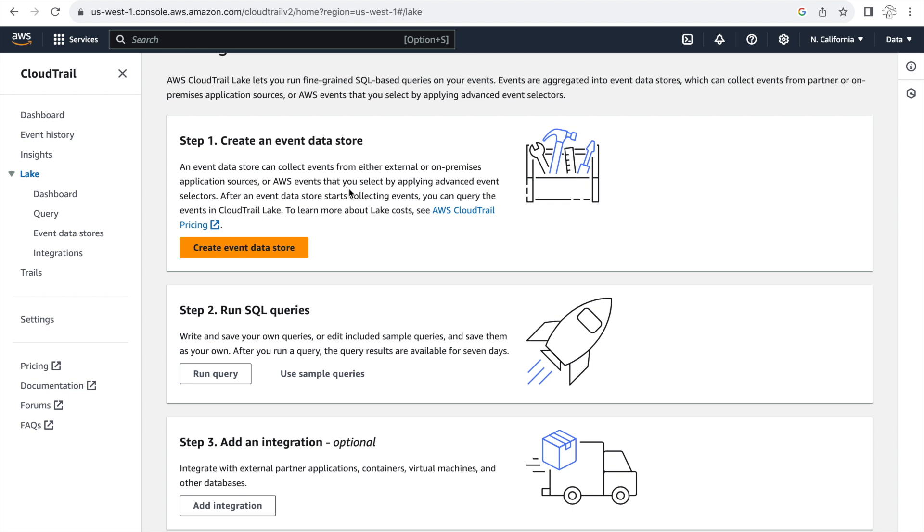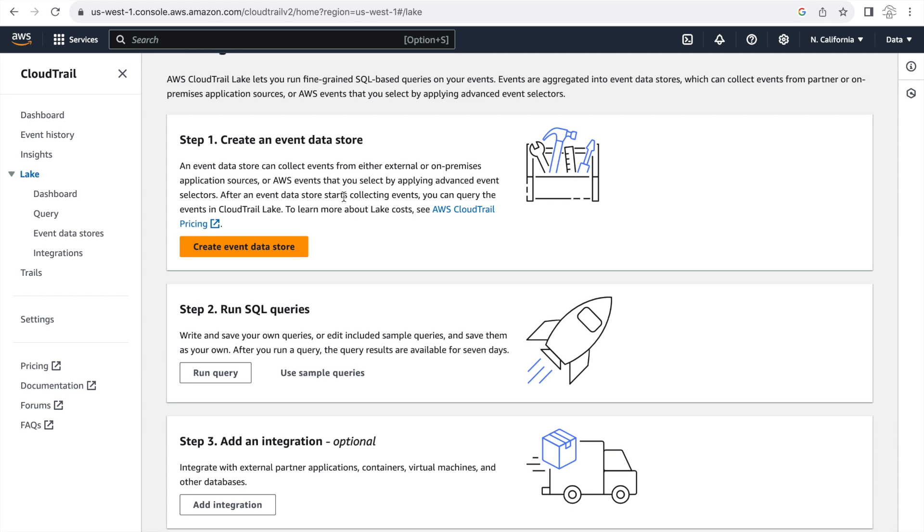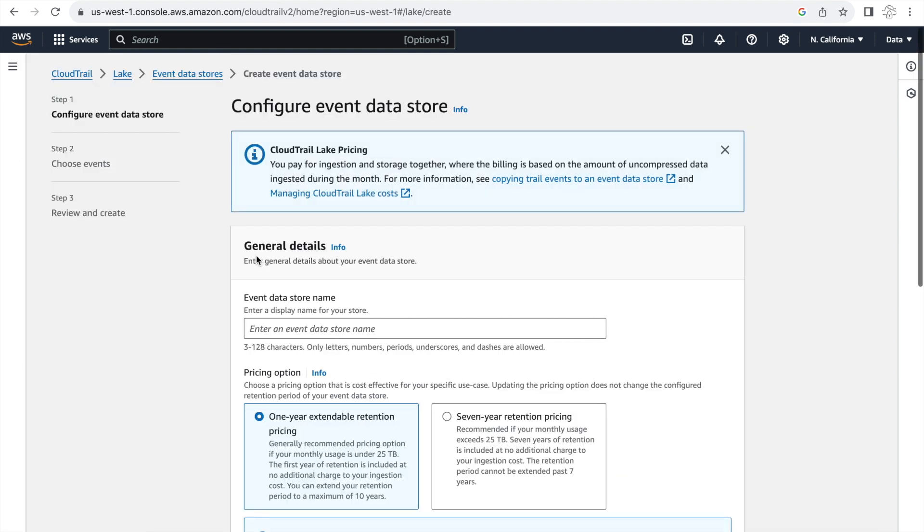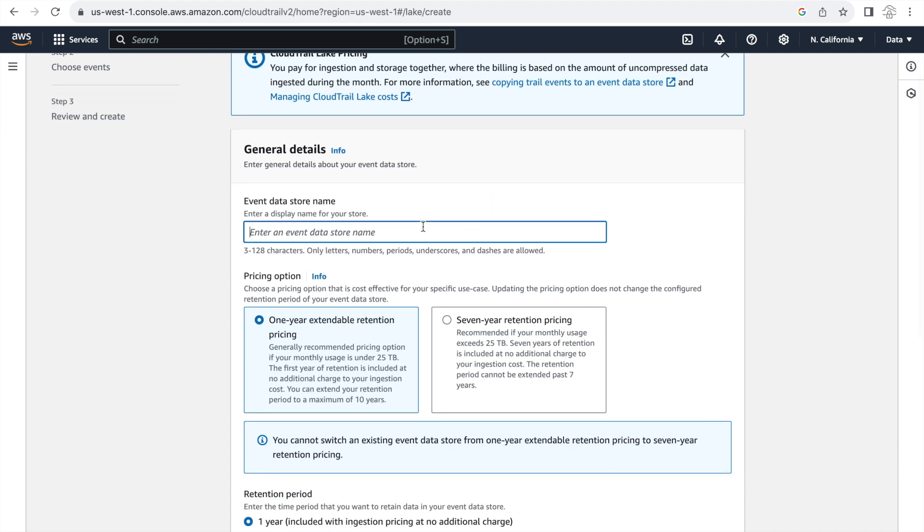First is to create an event data store and the second is to run SQL queries and the third is to add an integration. That's an optional step. So we'll be doing step one and step two in this video. So let's click on create event data store and let's give this event data store a name first.